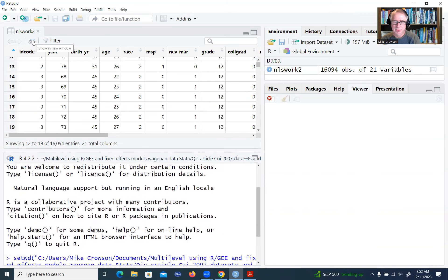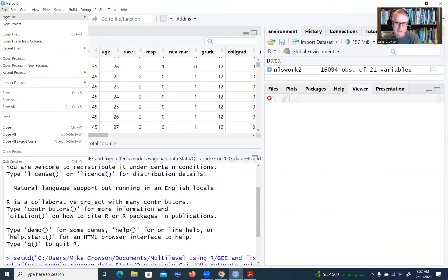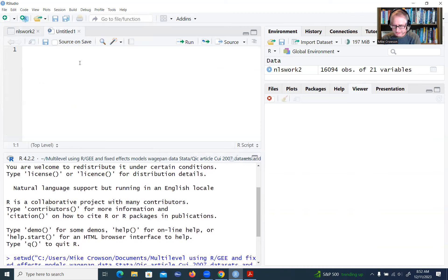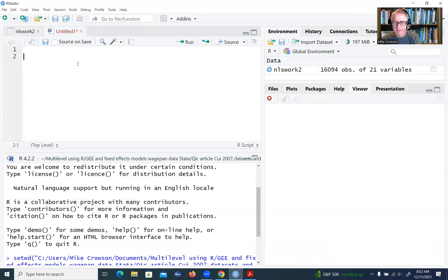The next thing we want to do is go to File, New File, then R Script. In the upper pane, this is where we're going to be typing in our code. We can run it in separate sections or as a batch. I'll go through and type in the code and show you what happens as we go along.